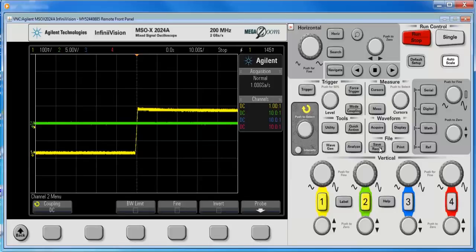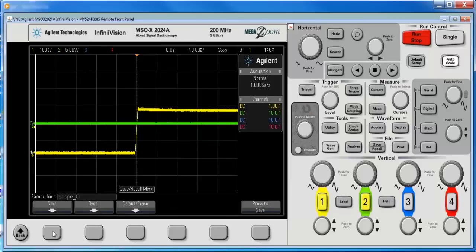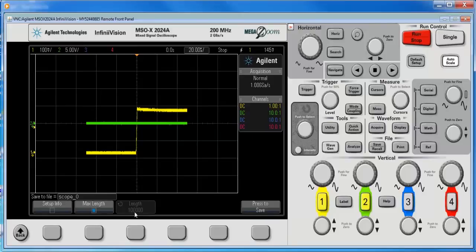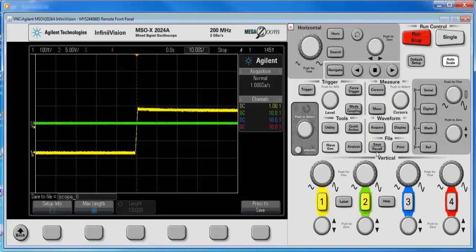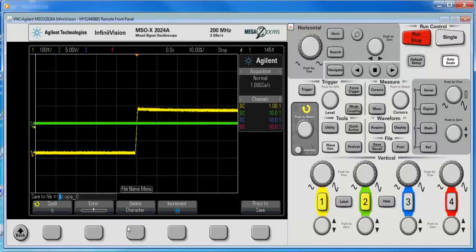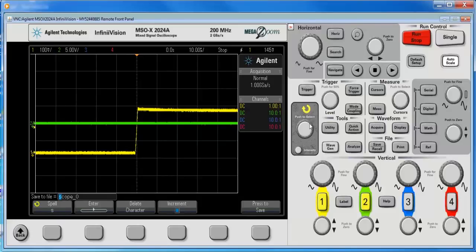So, again, we go to save recall, save, settings, max length, and I've got everything on screen already. And I still get the 100K points on two channels. Two other things I want to show you quickly, again, under the save recall menu, save, file name. This is where I can change the file name. I increment through the file name, the spell bits with this knob, and it can auto increment the file name.